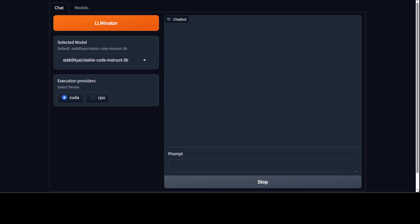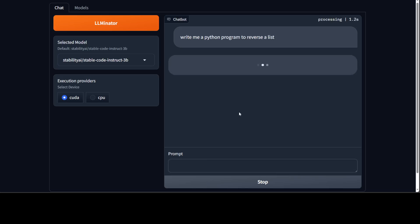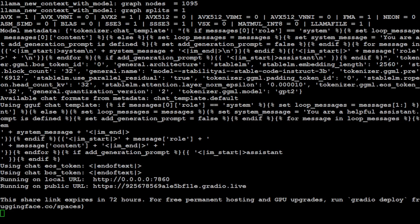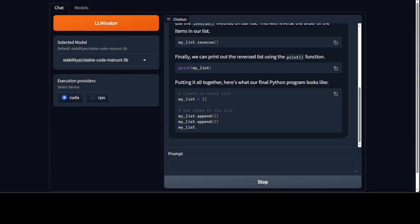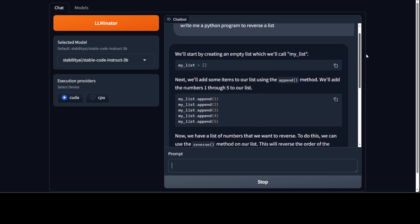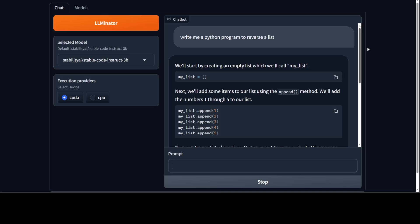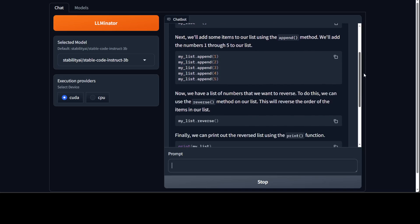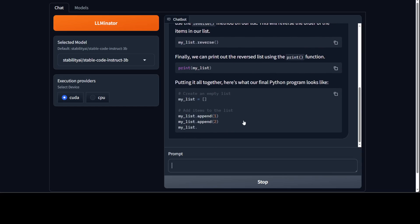You can chat with it by simply typing a prompt — for example, write me a Python program to reverse a list — and press enter. It is going to run it on your local system. While it is running, you can also see the output in your terminal. And here is what it has done: it went step by step — starting with creating an empty list, adding some items, and then reversing the list. How good is that?